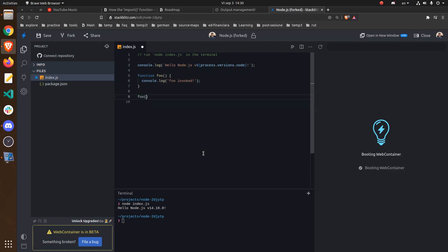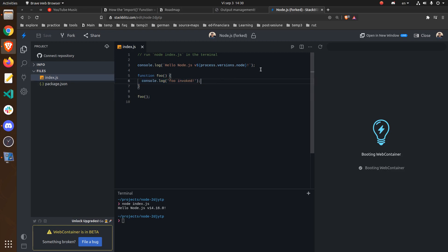Let's say that we want to place a breakpoint at line 6. Clicking on the line number won't do anything, so what we have to do now is to use the debugger keyword. We can see that this will work.